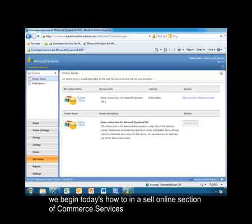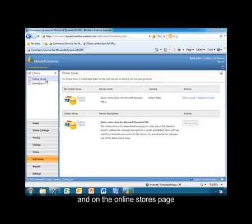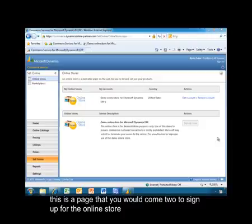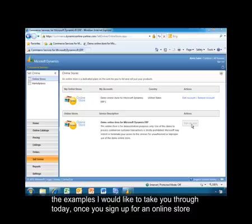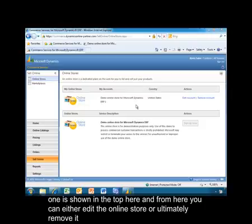We begin today's how-to in the Sell Online section of Commerce Services and on the Online Stores page. This is the page that you would come to to sign up for the online store. In this case, I've already signed up for one ahead of time to better illustrate the examples. Once you've signed up for an online store, one is shown at the top, and from here you can either edit the online store or ultimately remove it.